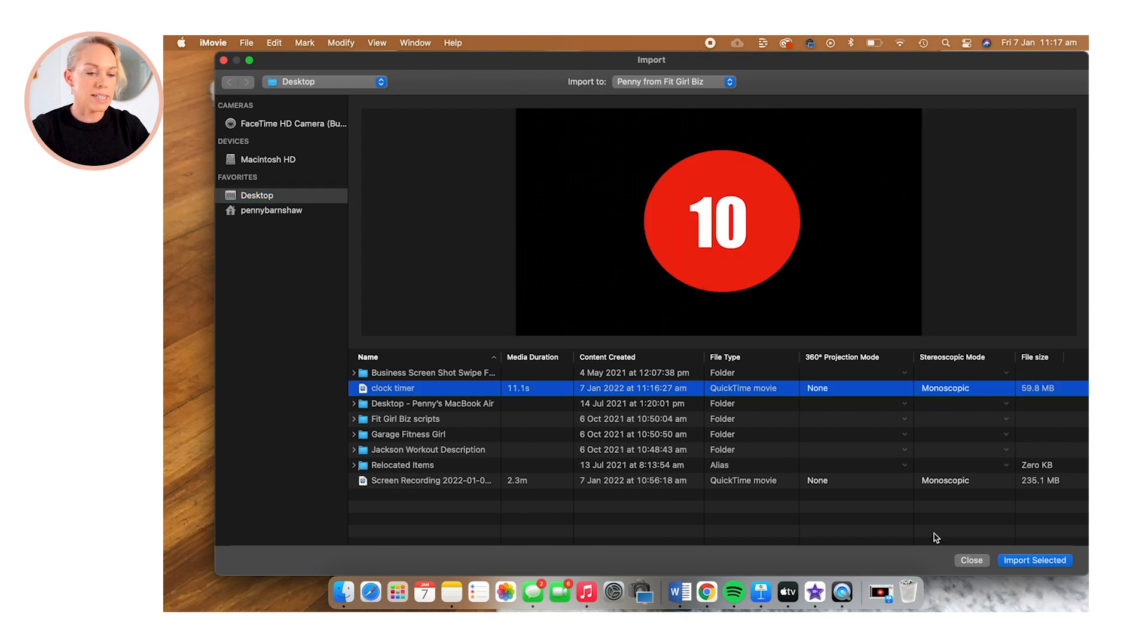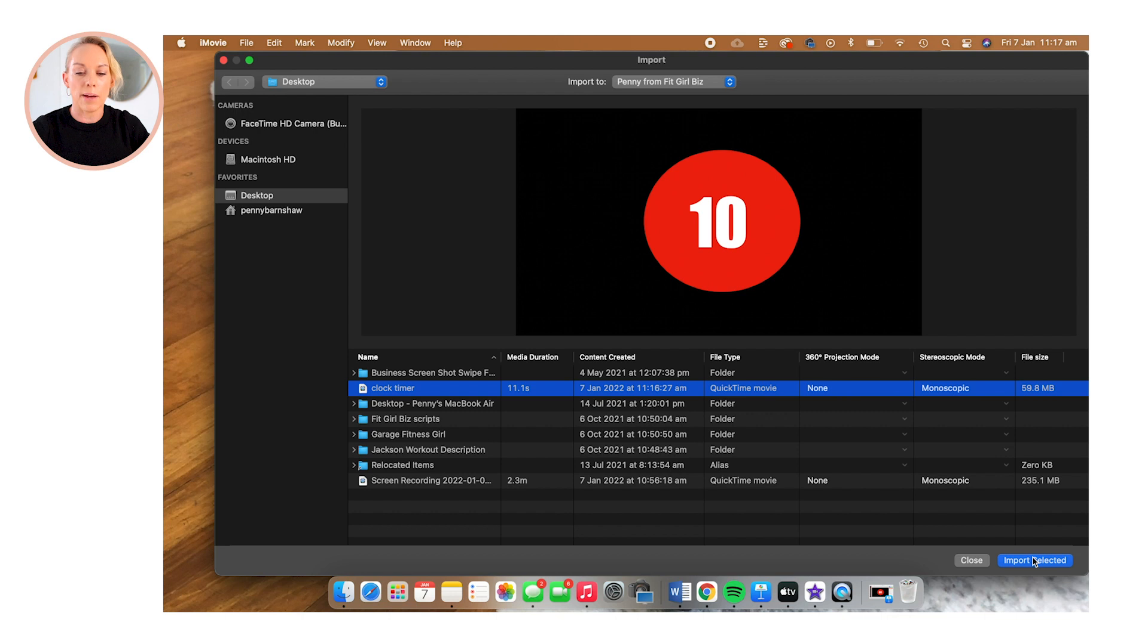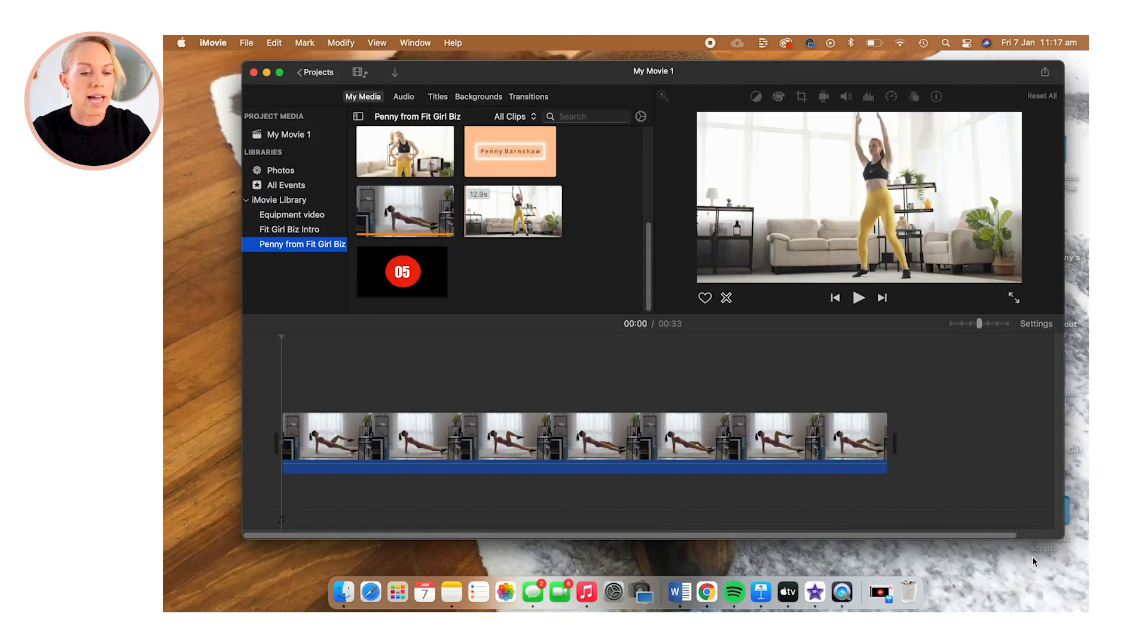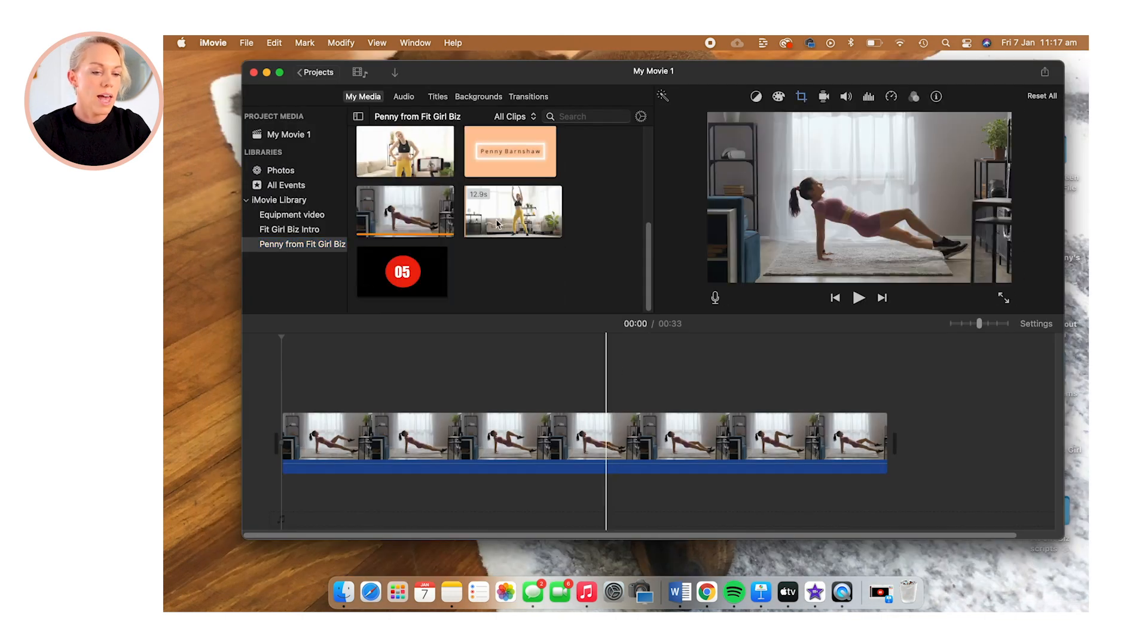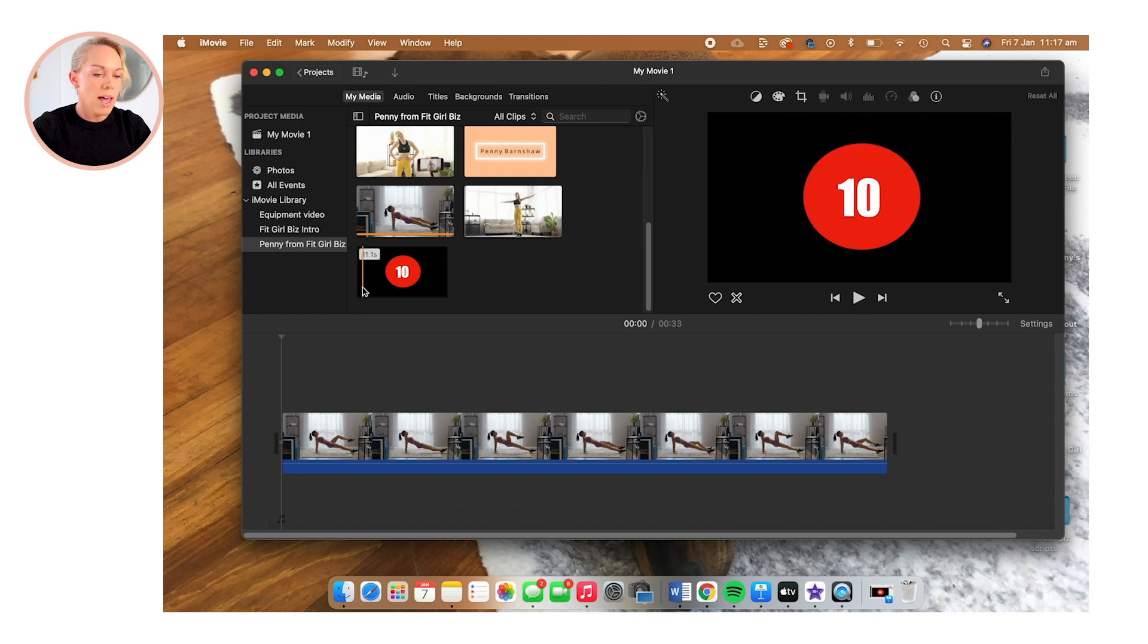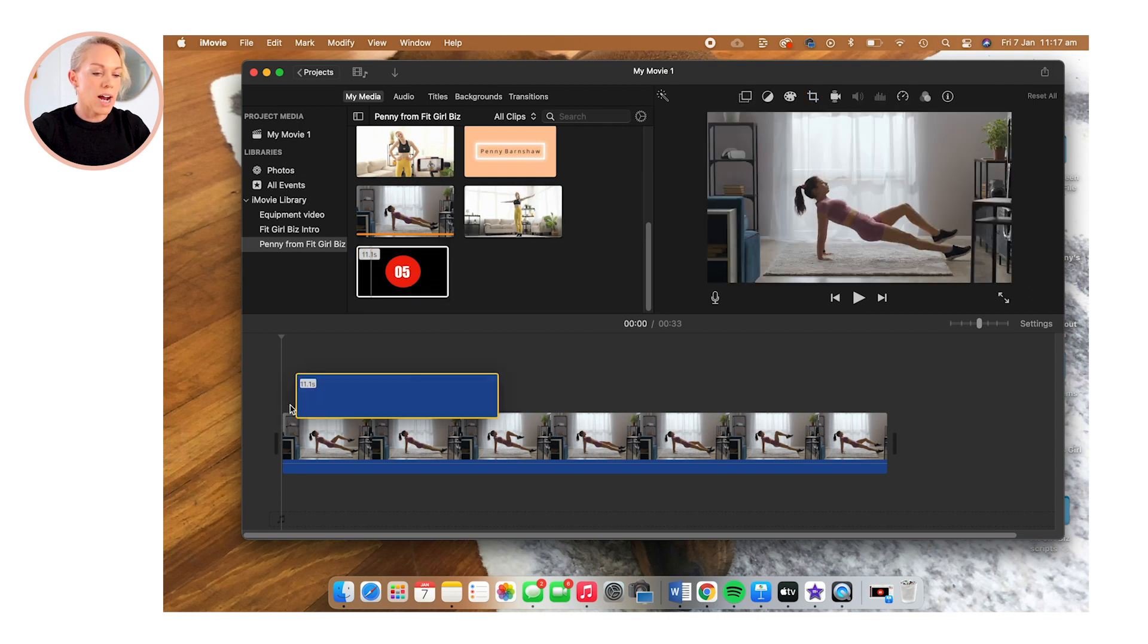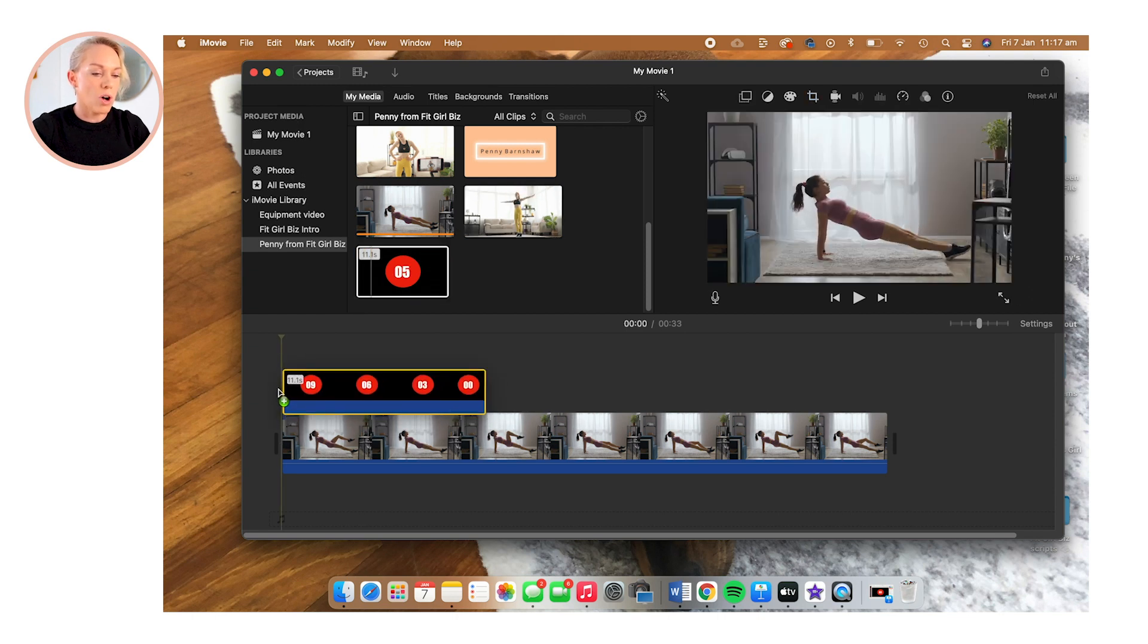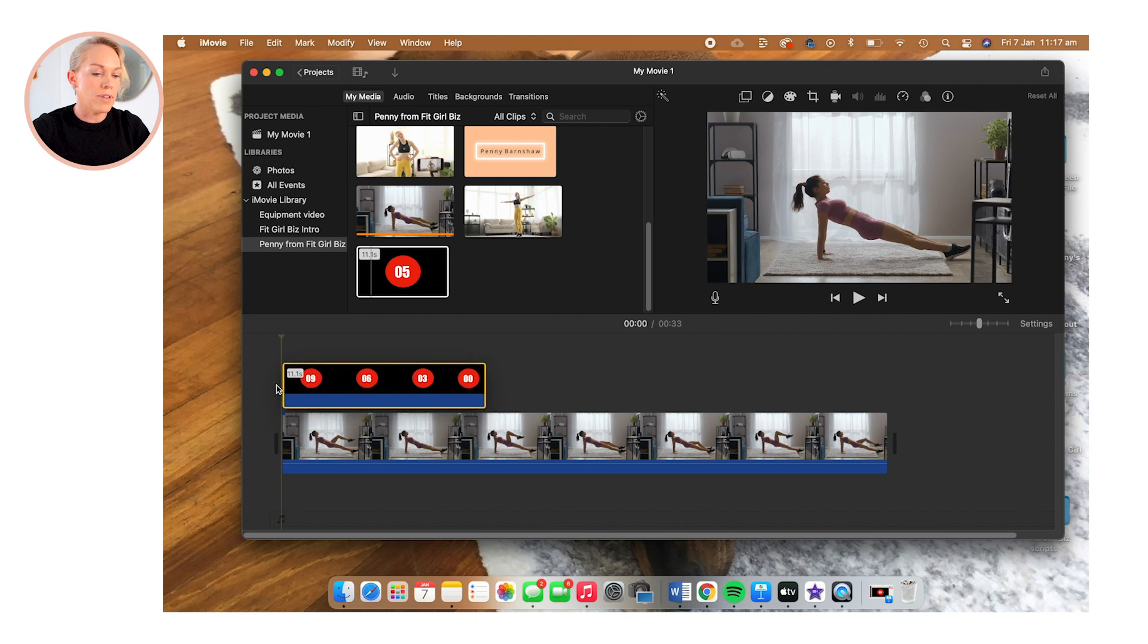And I'm going to select clock timer, and I'm going to import that to iMovie. You can see the clock timer up here. And I'm just going to drag that on top of my video.